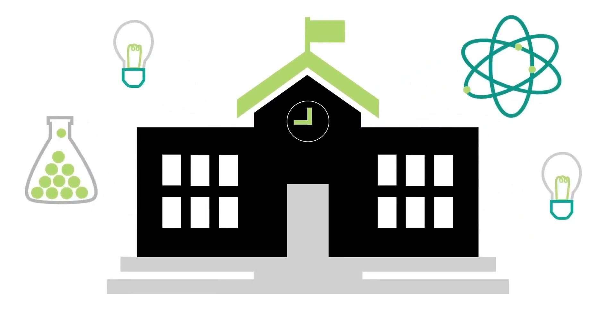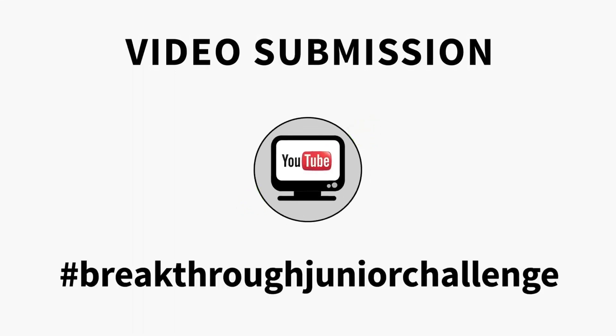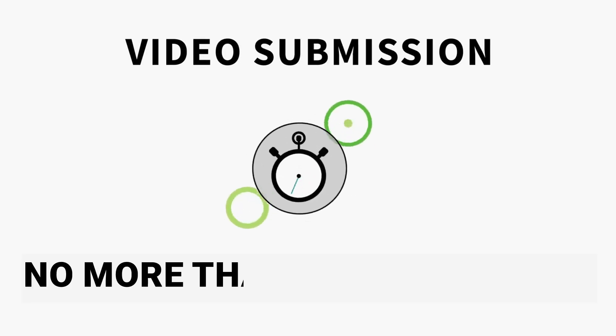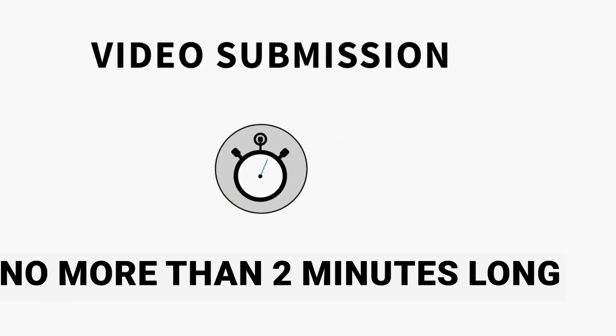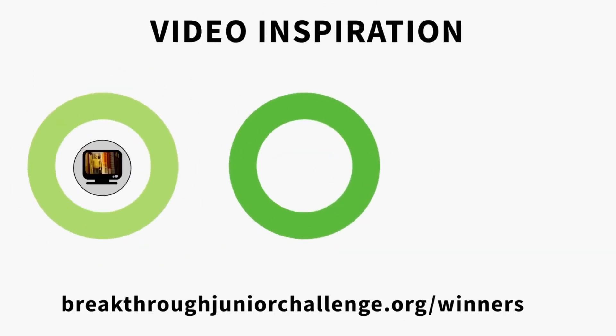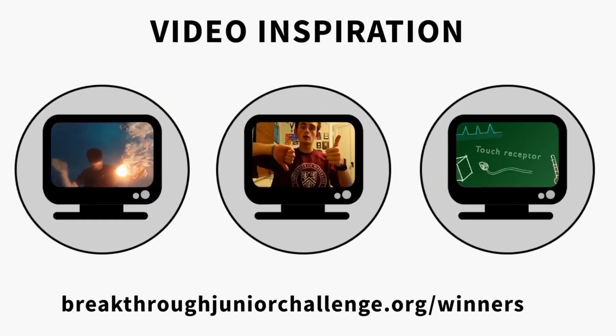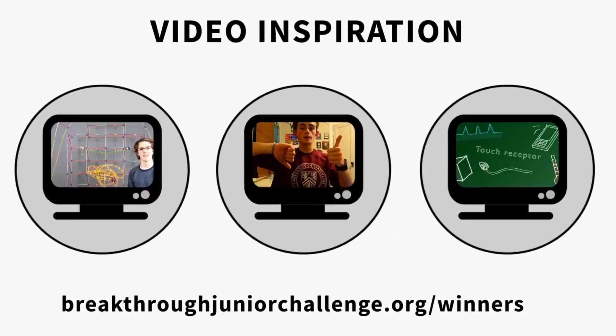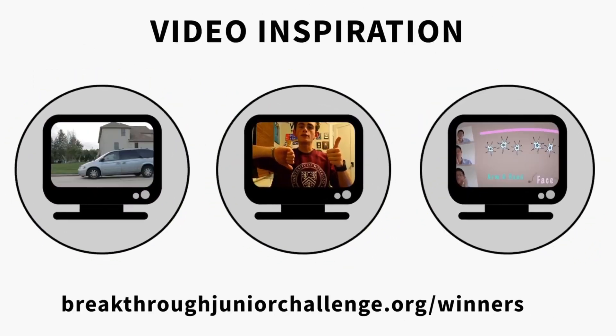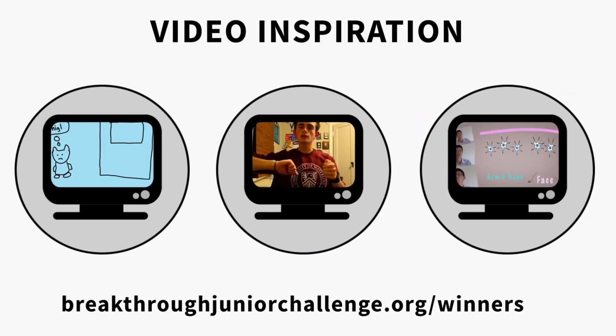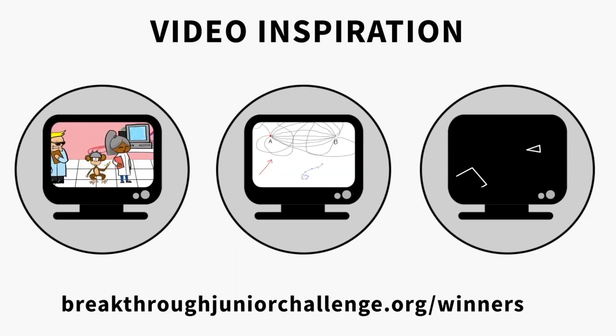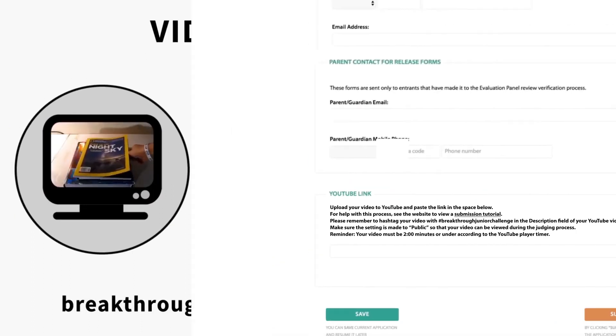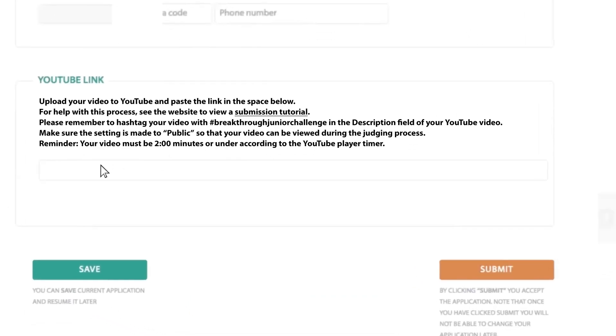Now it's time for your video submission. Be sure to tag your YouTube video upload with hashtag Breakthrough Junior Challenge. Your video can be no more than two minutes long. And if you need inspiration, watch a bunch of last year's videos here. Your video should communicate an existing scientific theory, concept, or principle in an original, engaging, and illuminating way. Now, right here is where you upload your video.